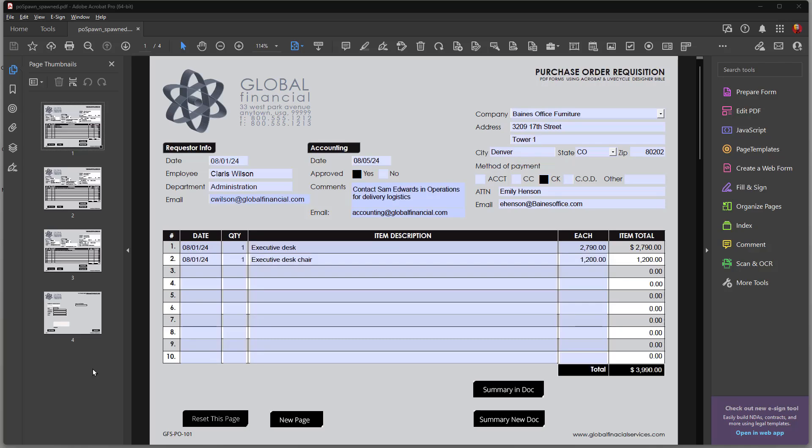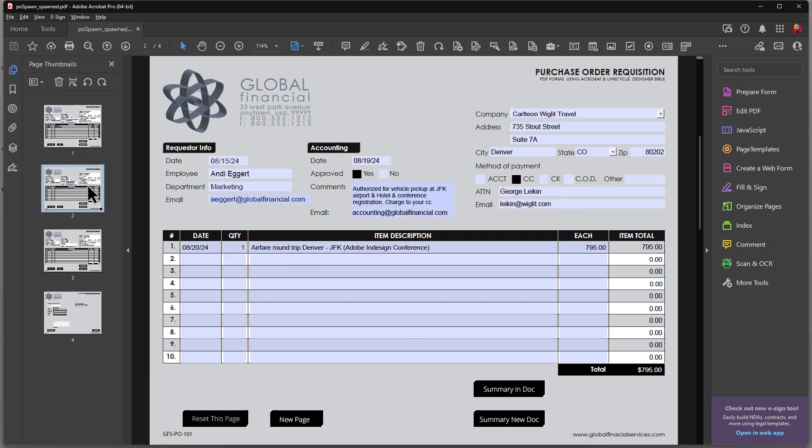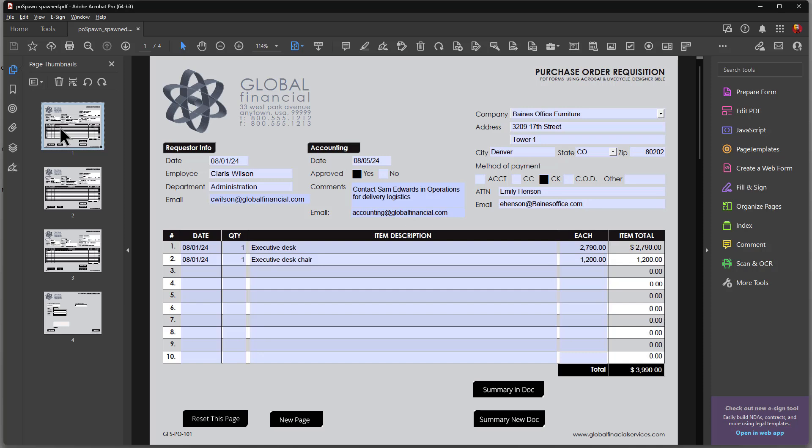Hi, Ted Padova here, bringing you another video tutorial on using Adobe Acrobat and creating PDF forms. I have a document here that has multiple spawned pages. And this video is related to summing data across all spawned pages. For example, I have a total field down here.